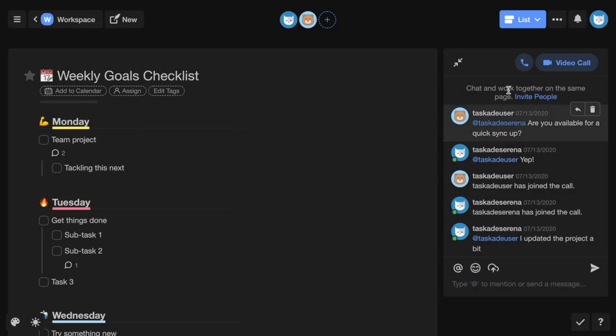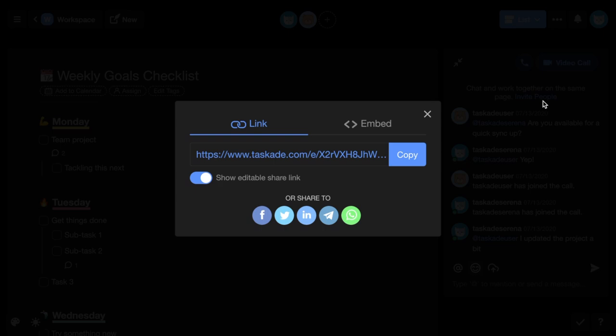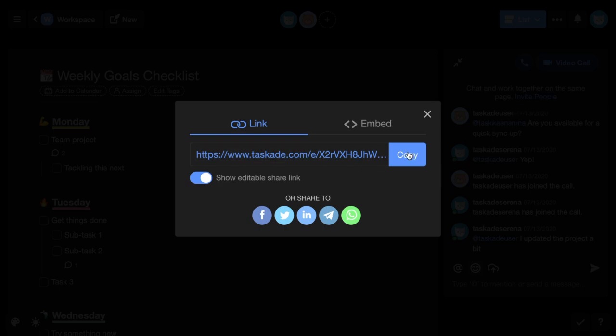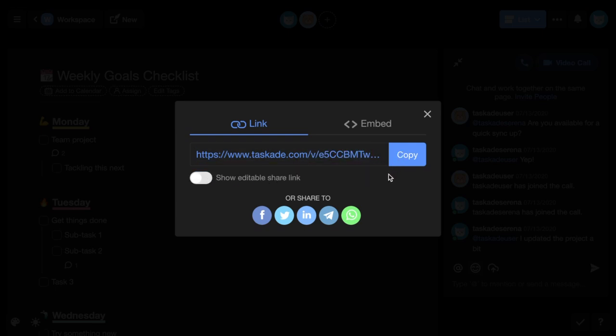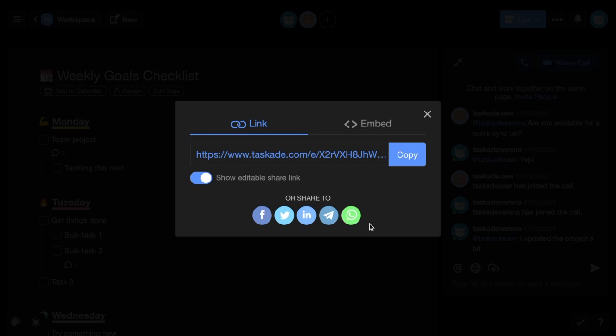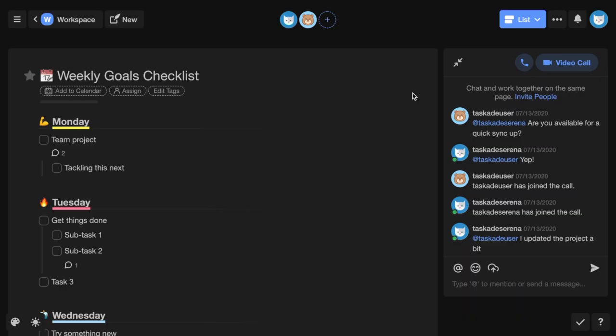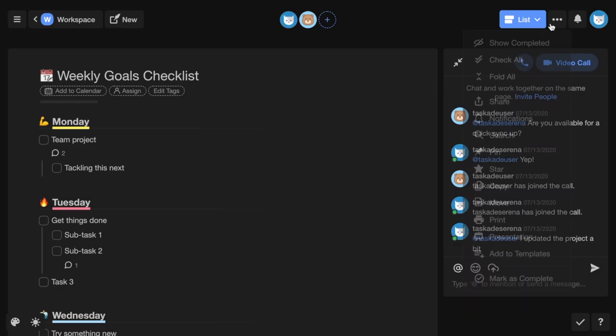You can copy and edit or view project links and share them any way you want. Share your project on social media. And you can also copy both an editable and view-only embed link to embed your Taskade project on a blog or website.